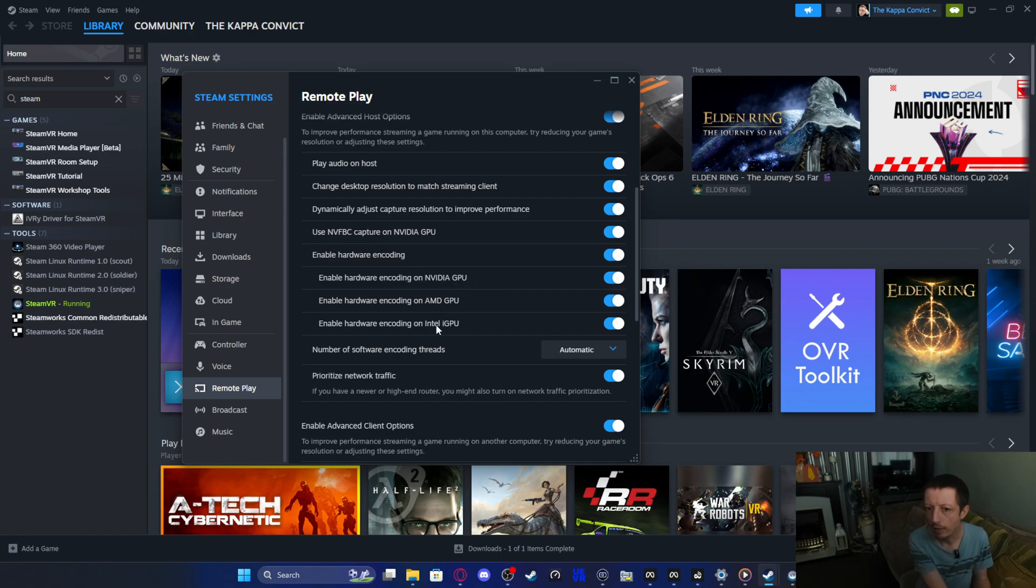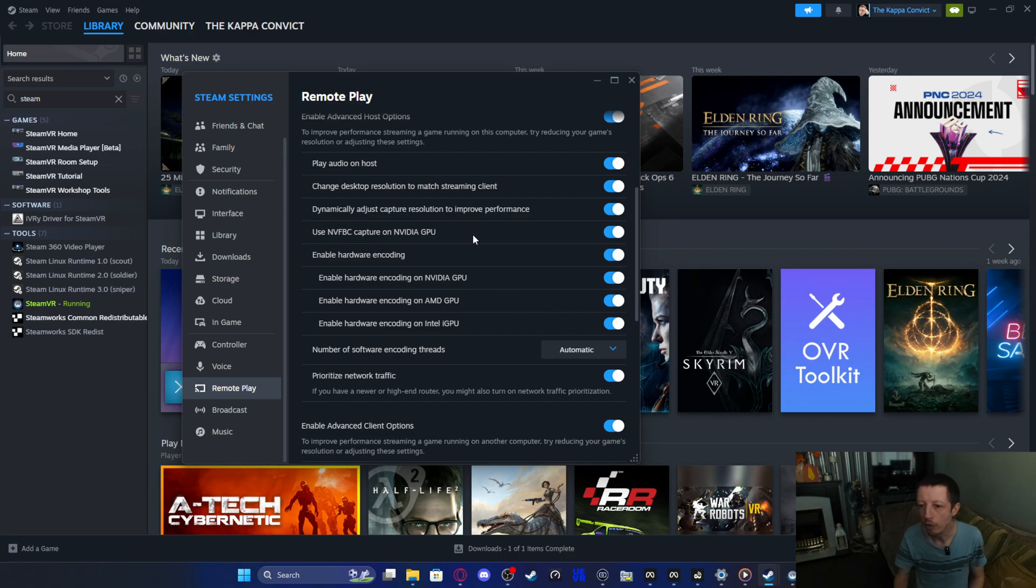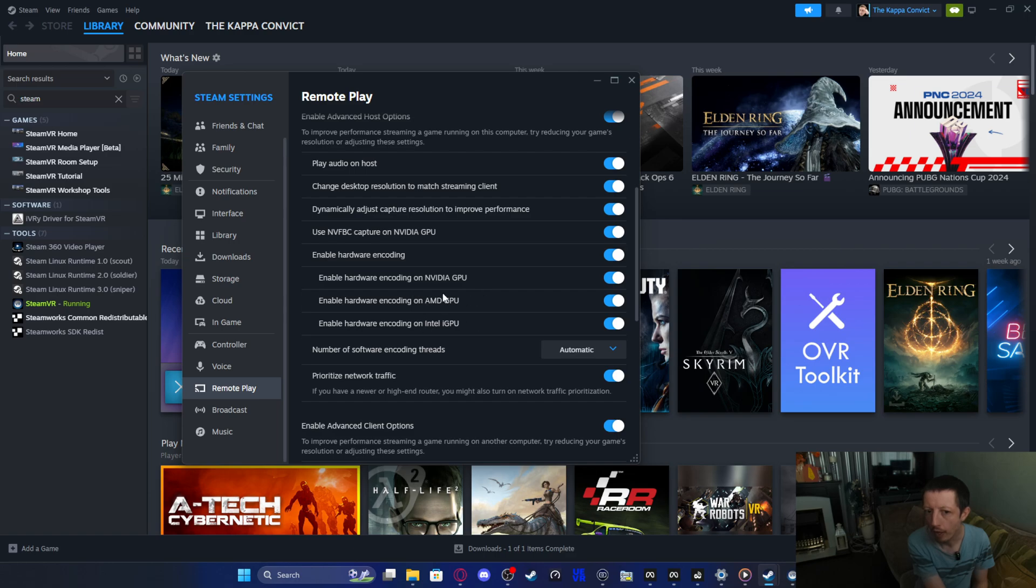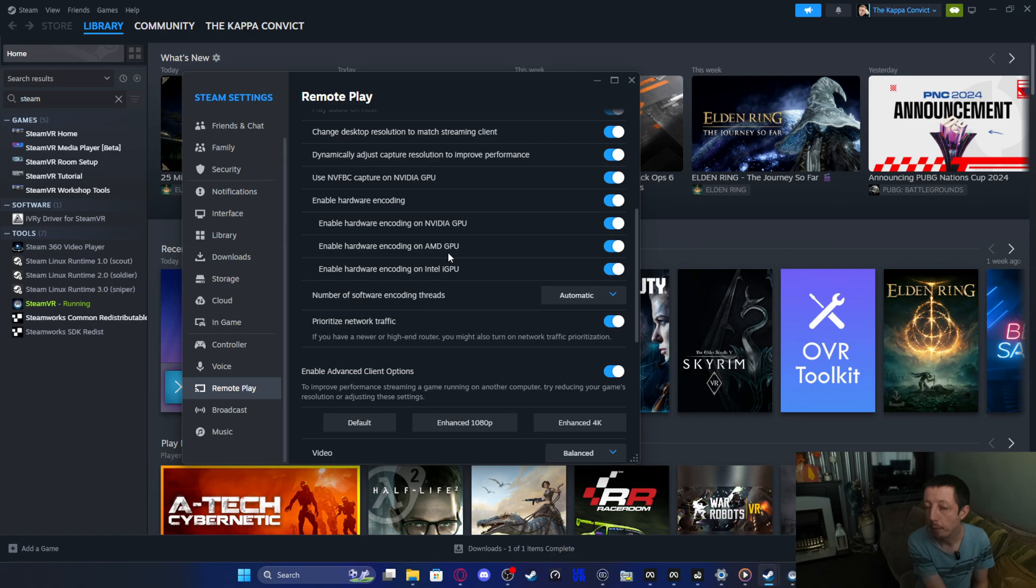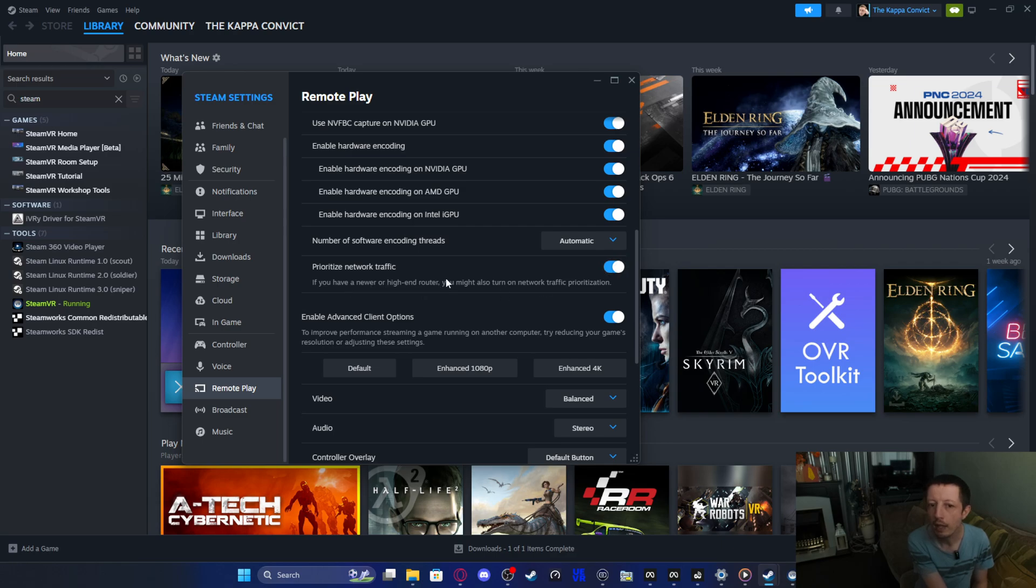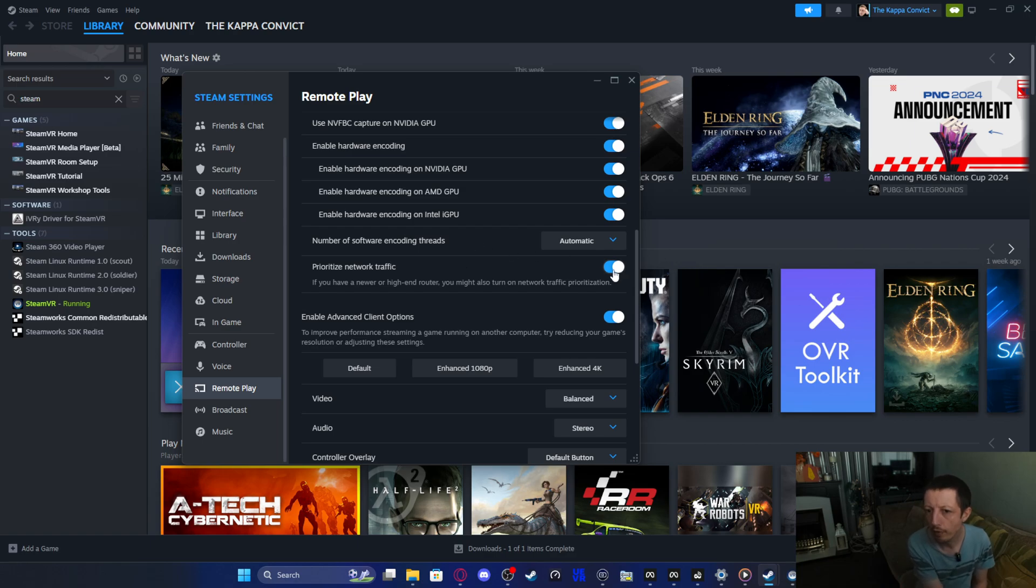Enable hardware encoding. This just basically means using support from your GPU to encode the image switch from your headset to the PC and vice versa. There's an AMD and there's an Intel. Choose whichever. I don't think it really matters if you've got them all ticked because it'll only use whichever one that's available at that time. I've got all mine on, but I only have an NVIDIA. Prioritize network traffic. You might want to do this only if you've got a high-end router. If you haven't, you may end up with some issues. Make sure that this is unticked if you've not got a high-end router.